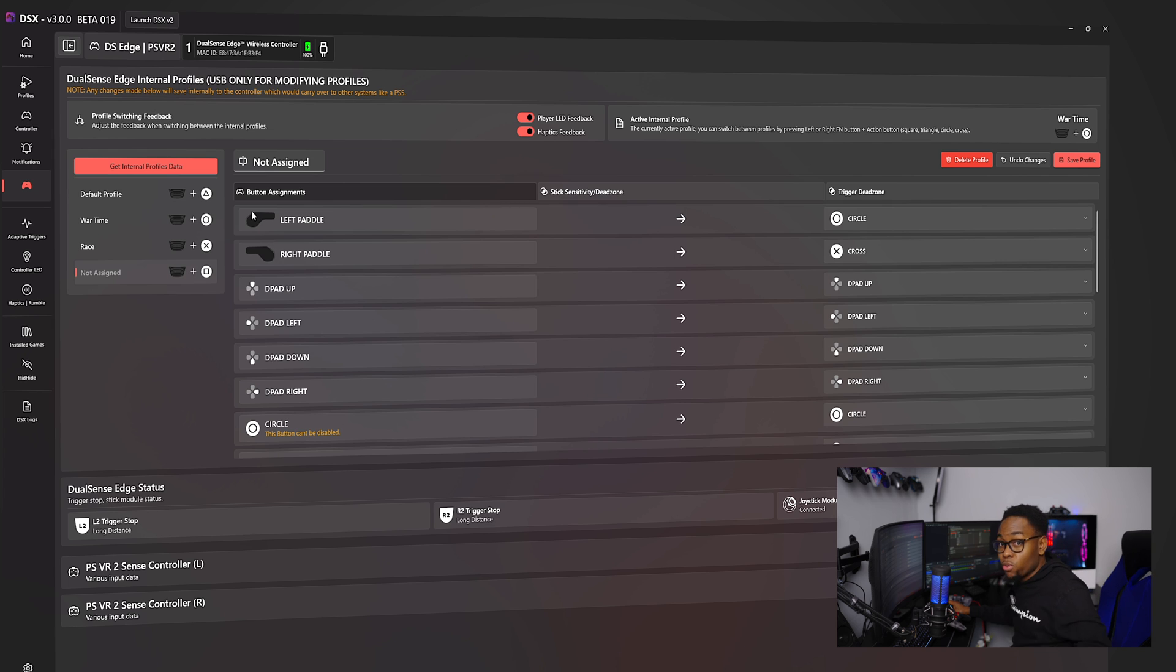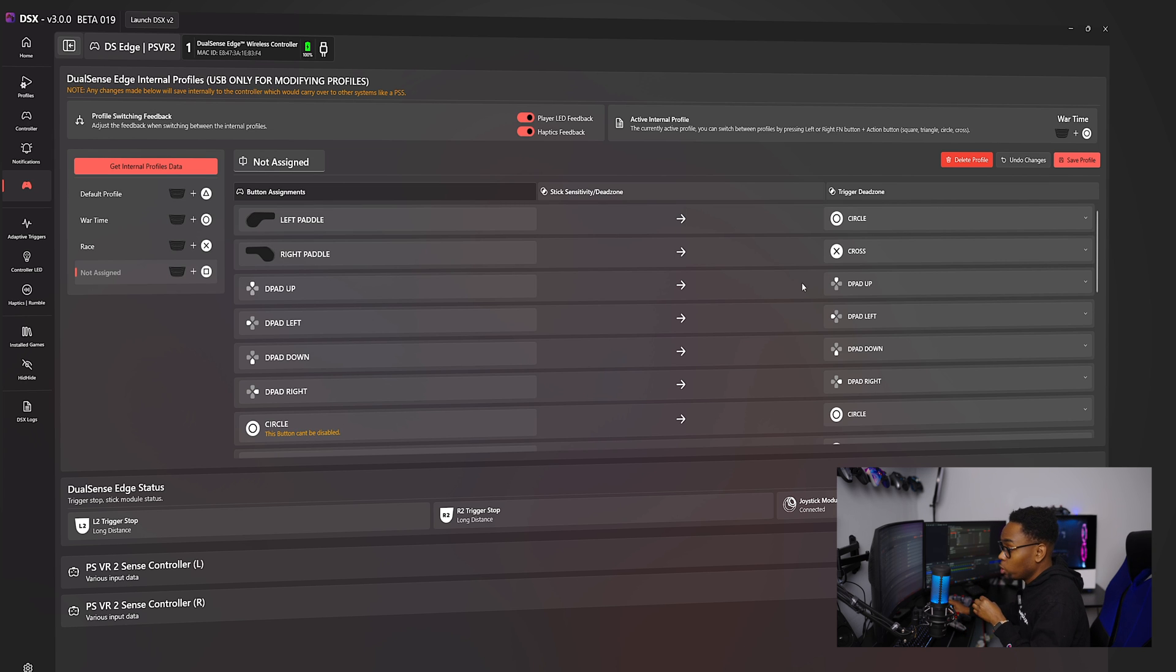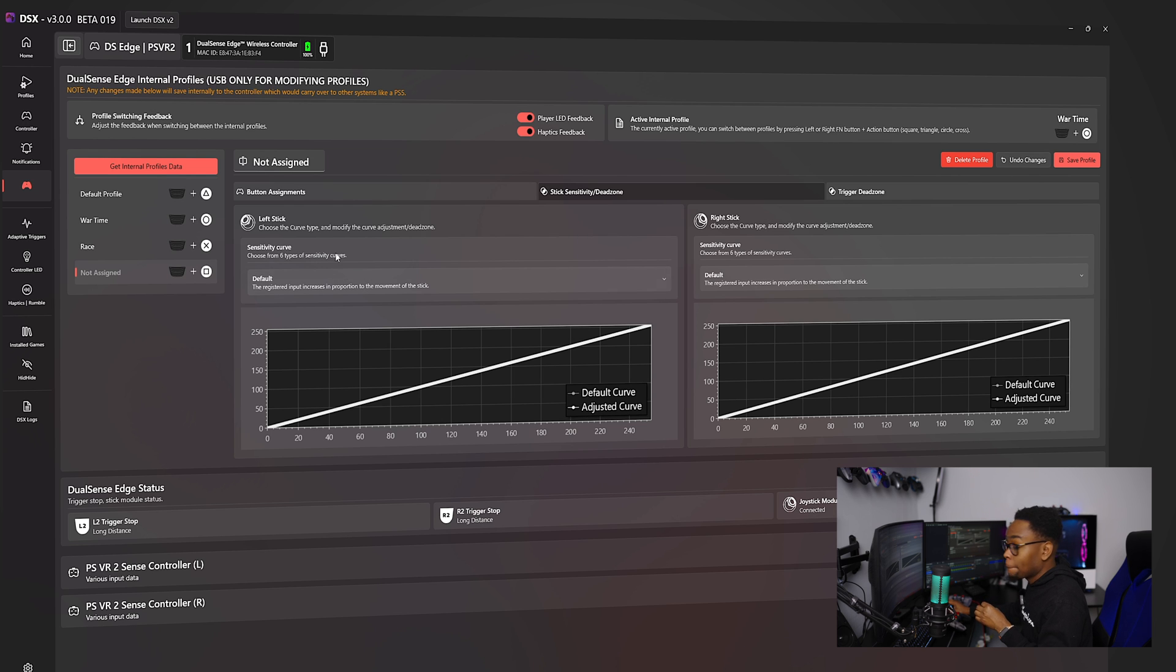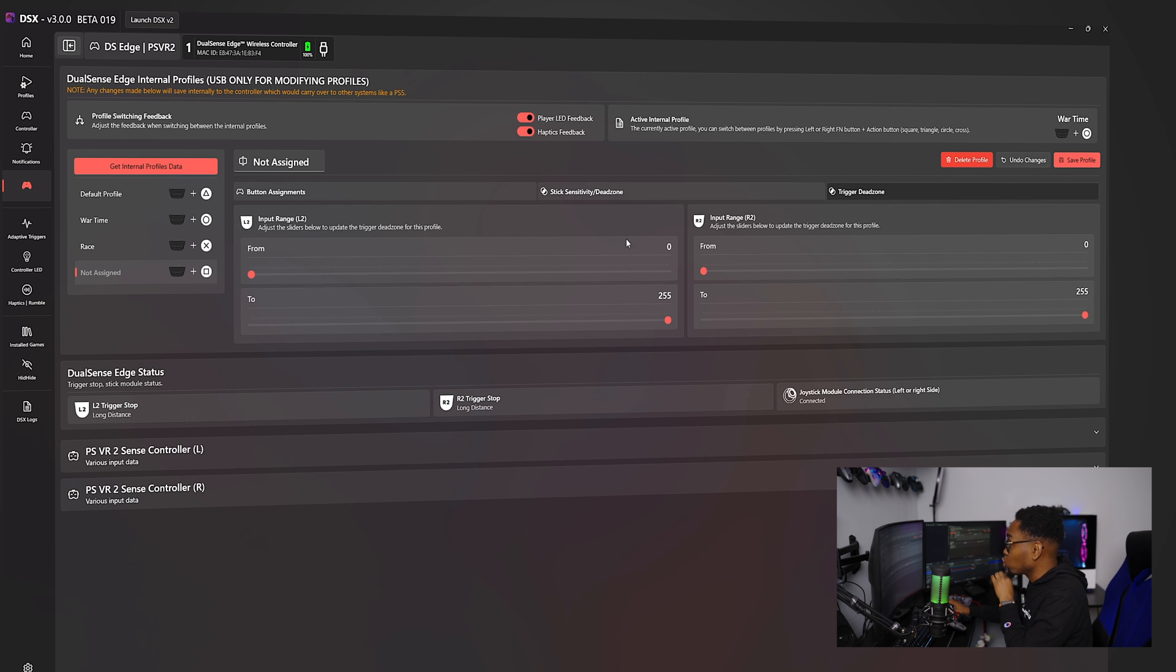Now, this is what makes version three so much more better is that when you go here, I'm going to show you guys here. When I go to here, you go to stick dead, stick sensitive dead zone. You can adjust your stick sensitive dead zone. Amazing. So you can even adjust your trigger dead zone.